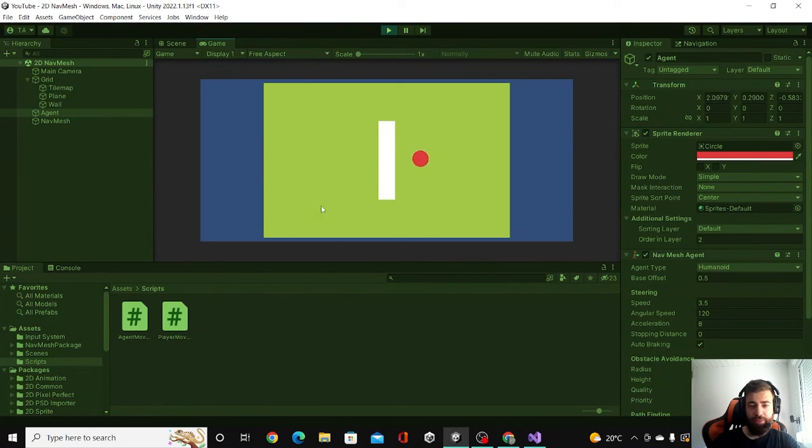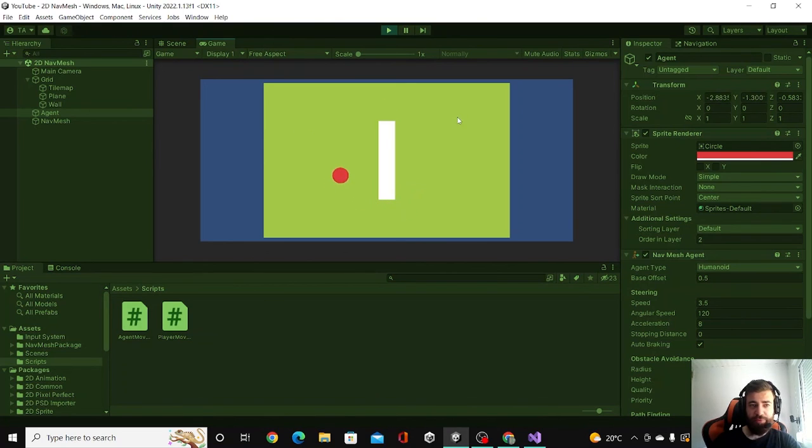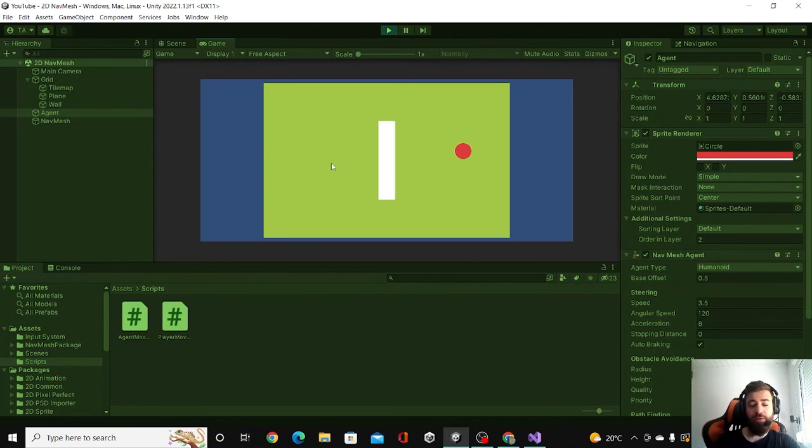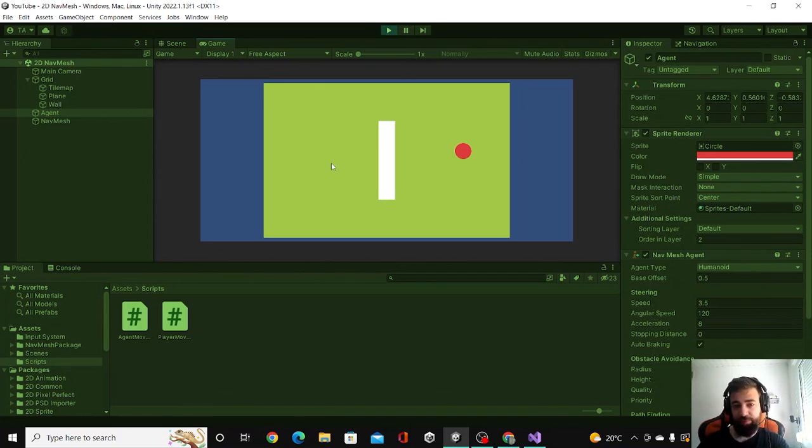So yes, that's a very simple 2D NavMesh. And lastly, I'd appreciate it if you subscribe to the channel. It would encourage me to do similar videos in the future. Thanks for watching. Bye!